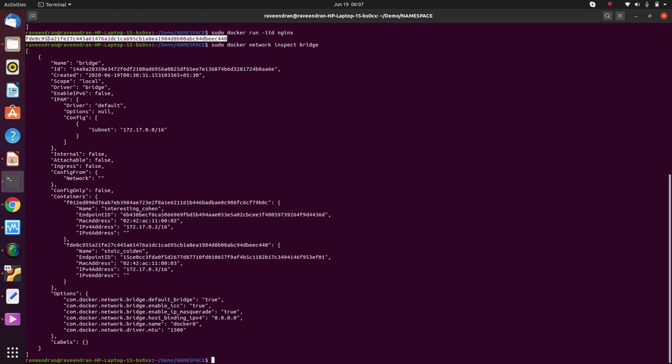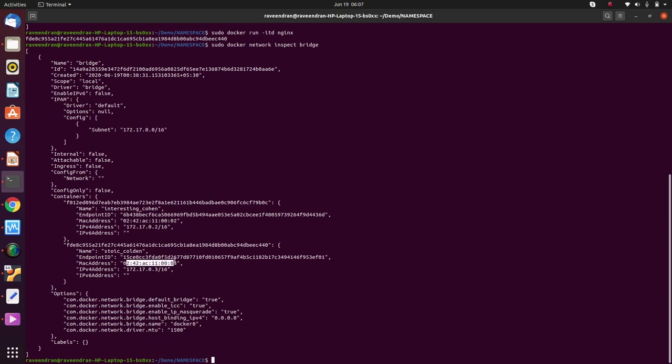The new and latest container has this ID of fde8c955. That's the new container ID and you can see there's a new IP address of 172.17.0.3 and it has generated a new MAC address as well.